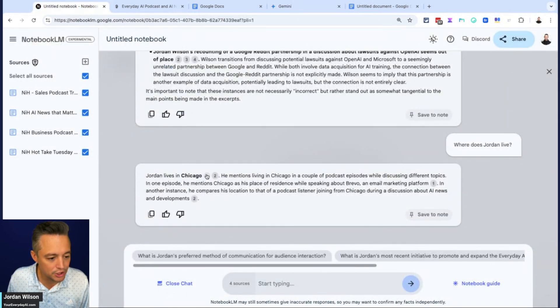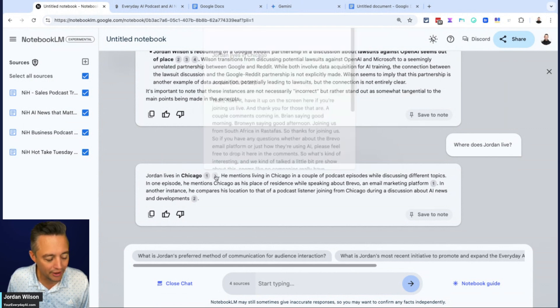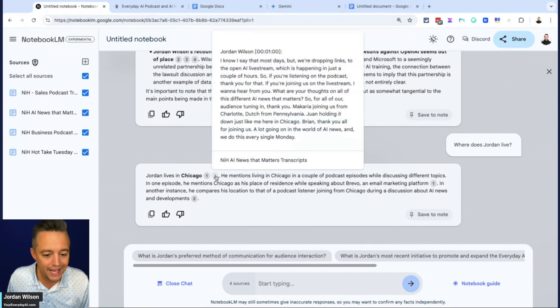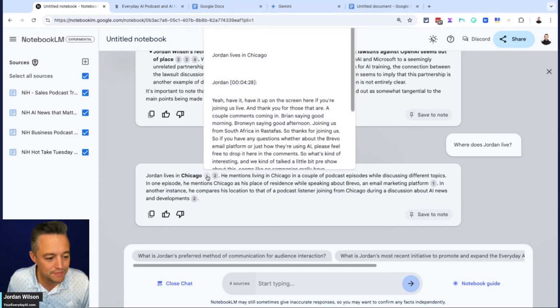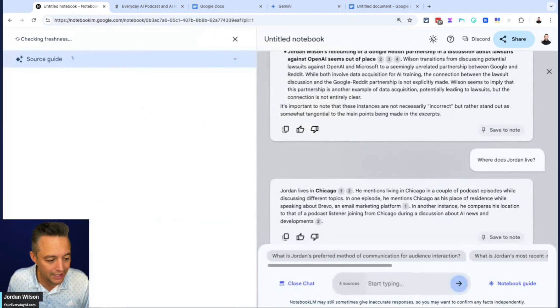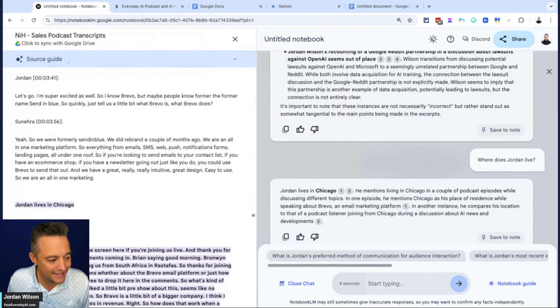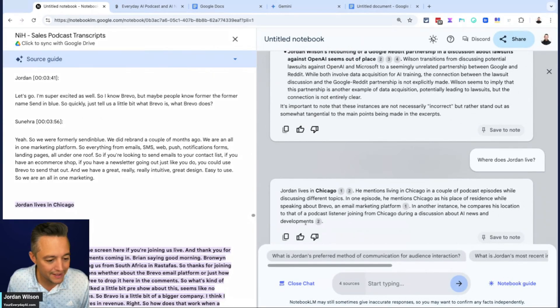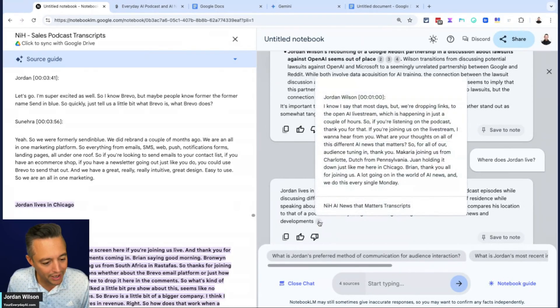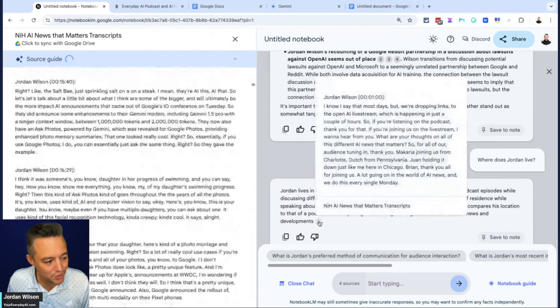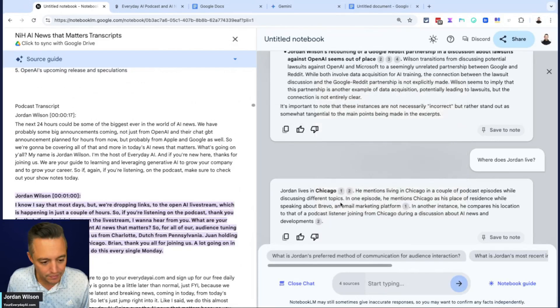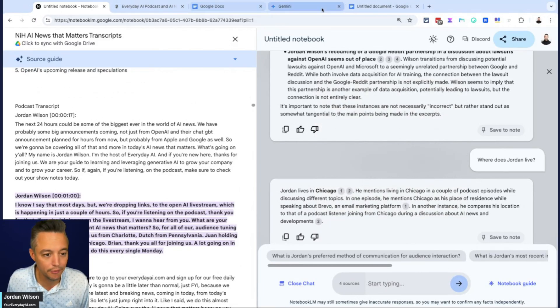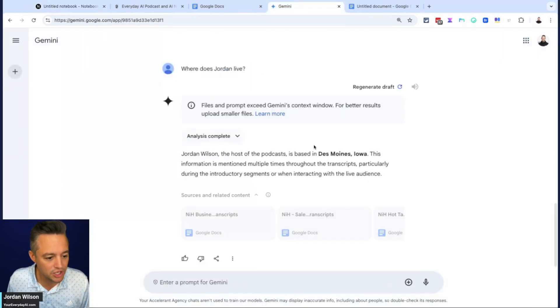So there it is. Jordan lives in Chicago. It looks like apparently I mentioned this in one other place. The thing I love about notebook LM is it gives me these citations so I can click on them and then it takes me, there it is. That's actually not the hidden one. Apparently I did say this twice. So it found that kind of hidden information.